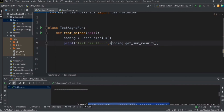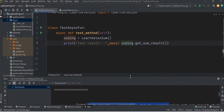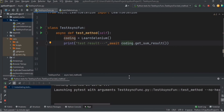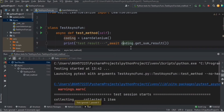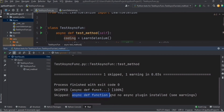This coroutine object is just like any other function, but the difference is that to call it you need to add the `await` keyword. Let's try adding the `await` keyword in our test method. Since `await` is used, we also need to define that function as `async`. But this time we got an error — the test case is skipped with a warning: 'async def function and no async plugin installed.'